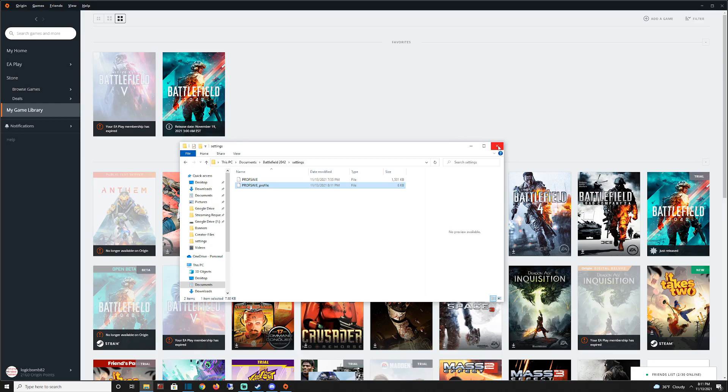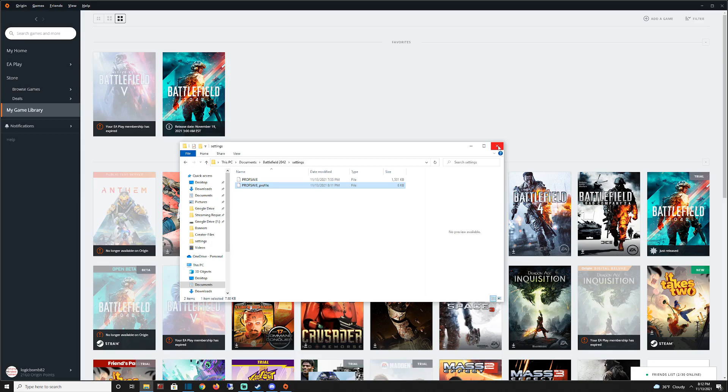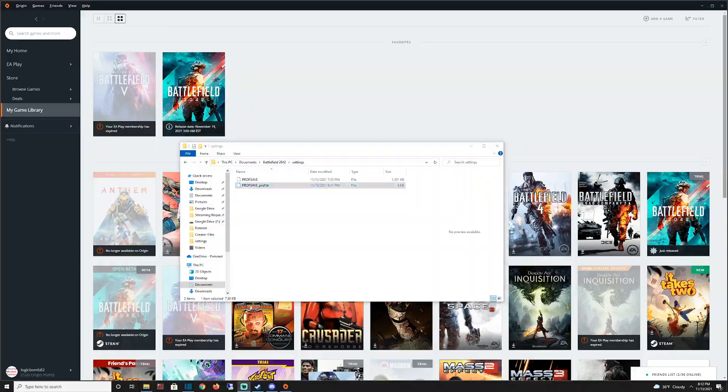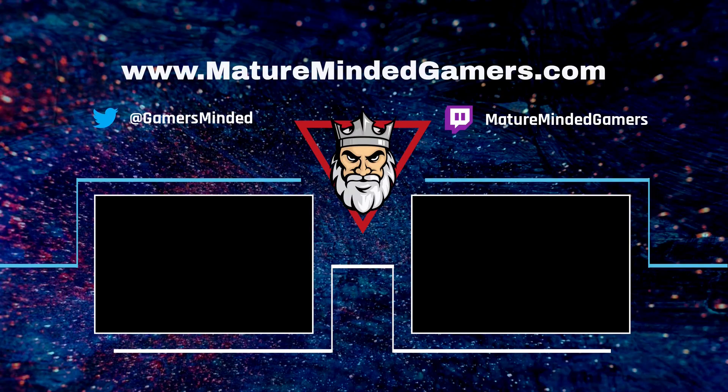Hopefully, you can enjoy Battlefield 2042 and have yourself a great time. If this video fixed it for you, please leave me a thumbs up or comment below. Let me know if it did or didn't fix it. Also, don't forget to hit that subscribe button. Help us keep growing and making these videos to help people out. Thanks for watching. Have a great day.